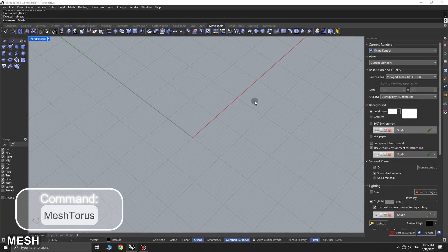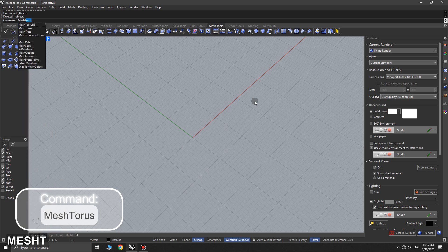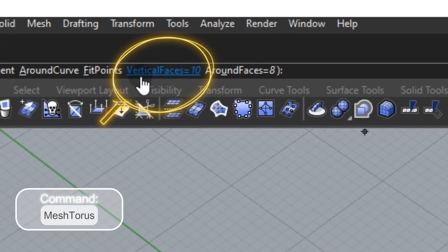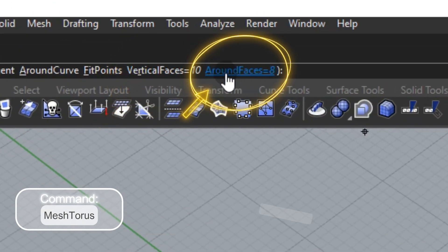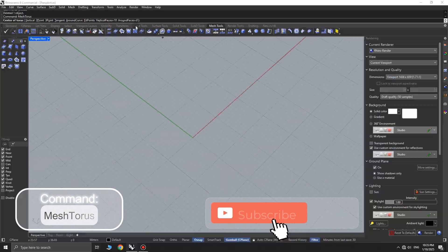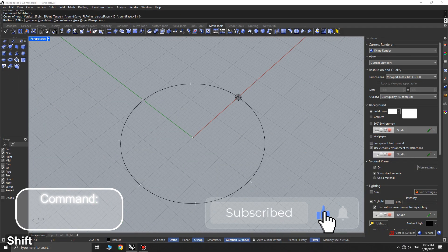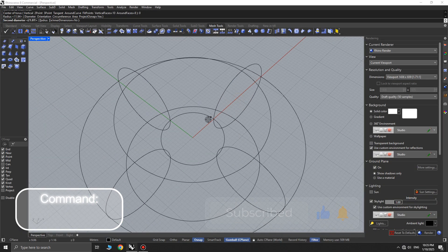First, use the mesh torus command. In the command options, set the number of vertical faces and around faces as you want, then draw the torus with your desired radius.